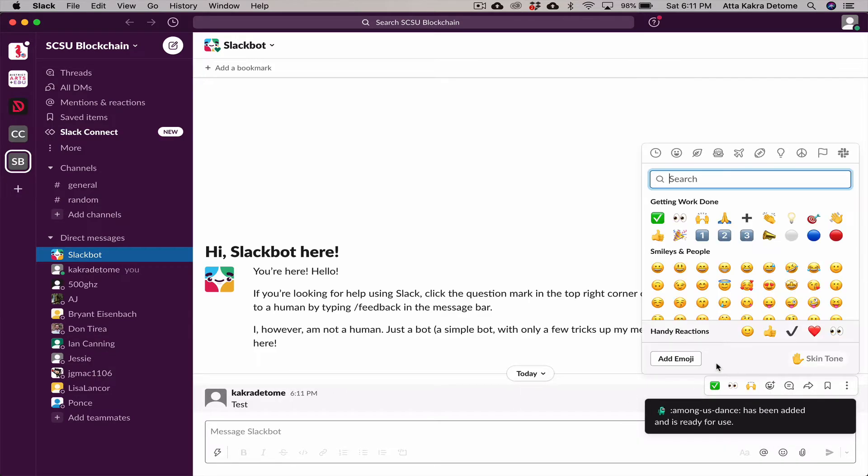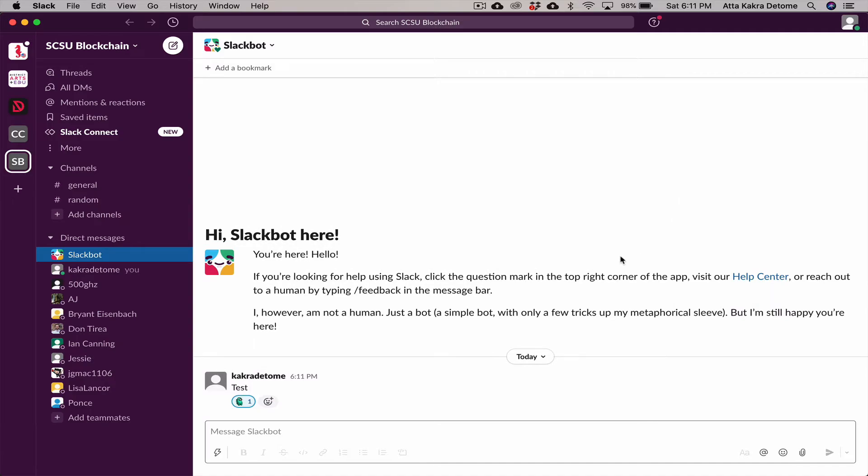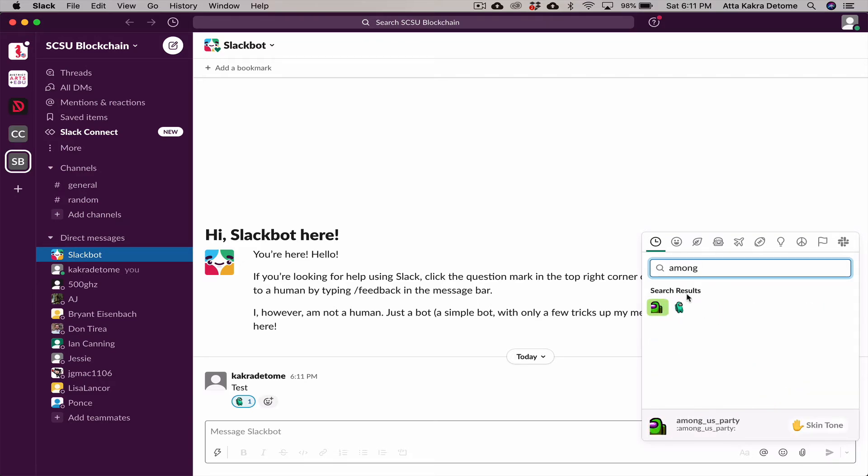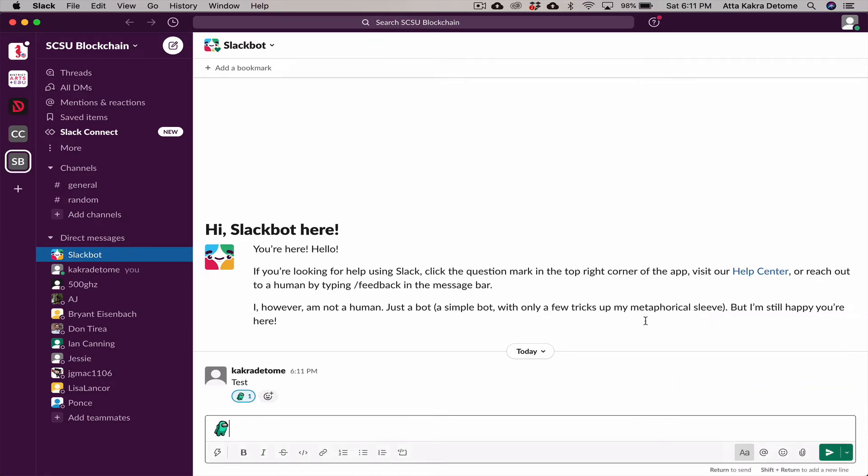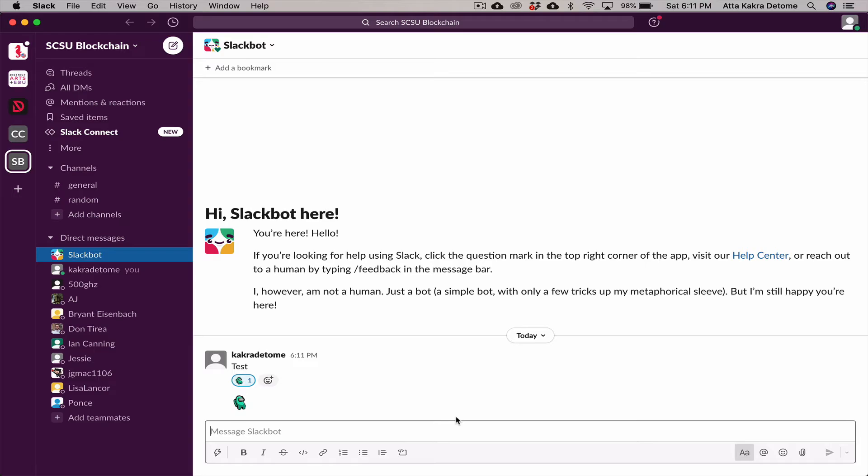If I just type in the name, it was 'Among Us Dance,' we have a couple there already. I can react to this or I can also use it as a message. 'Among Us Dance,' and I can send it that way as well.